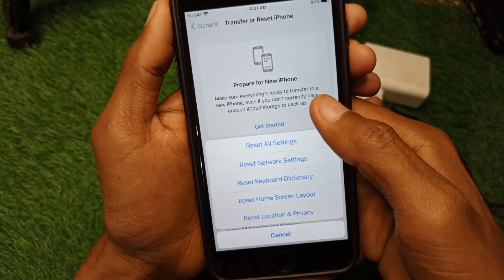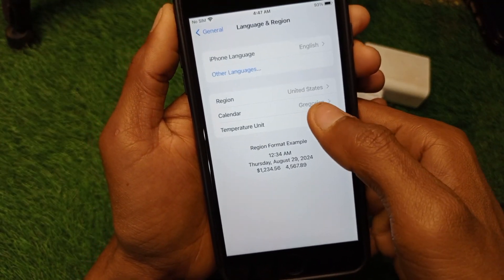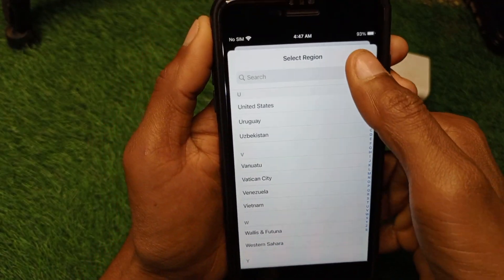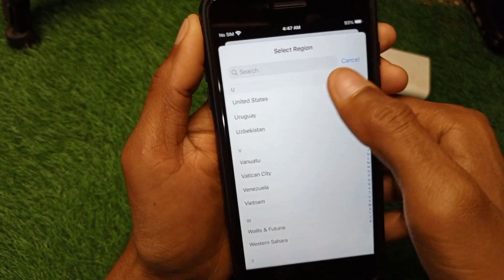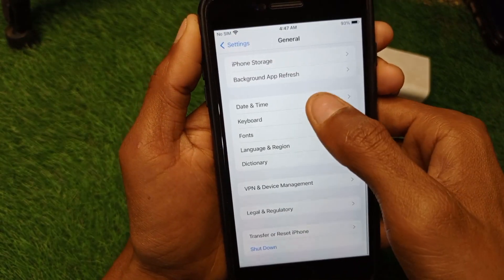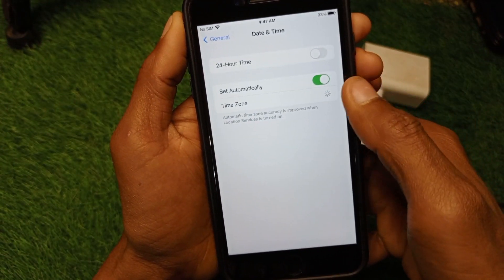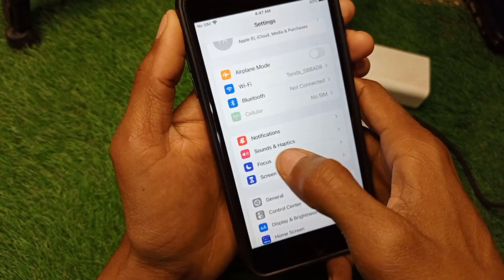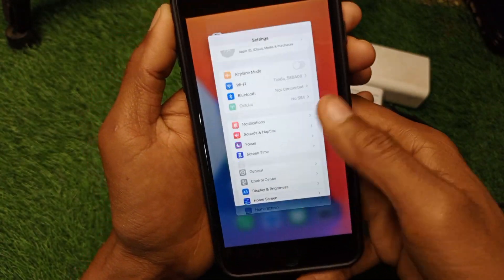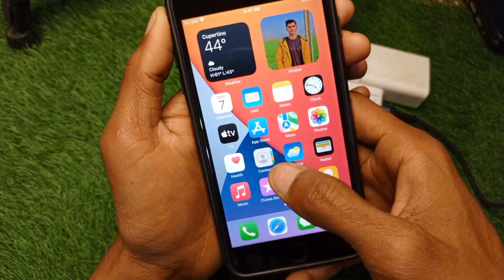Next, select your region according to your country. Then go back and check your Date and Time settings — make sure Date and Time is set to automatic.